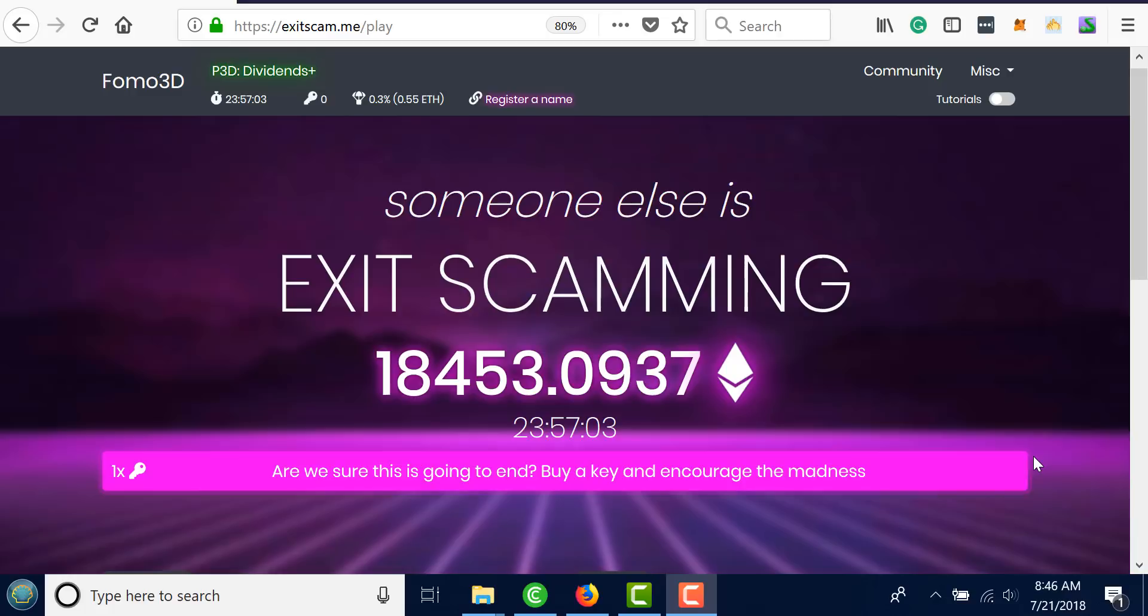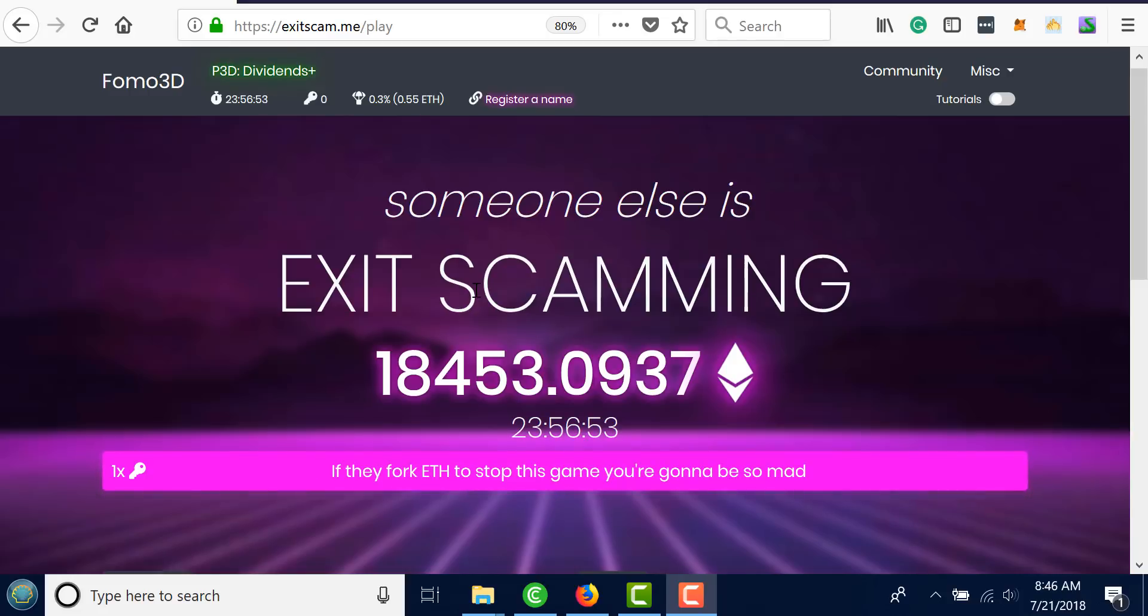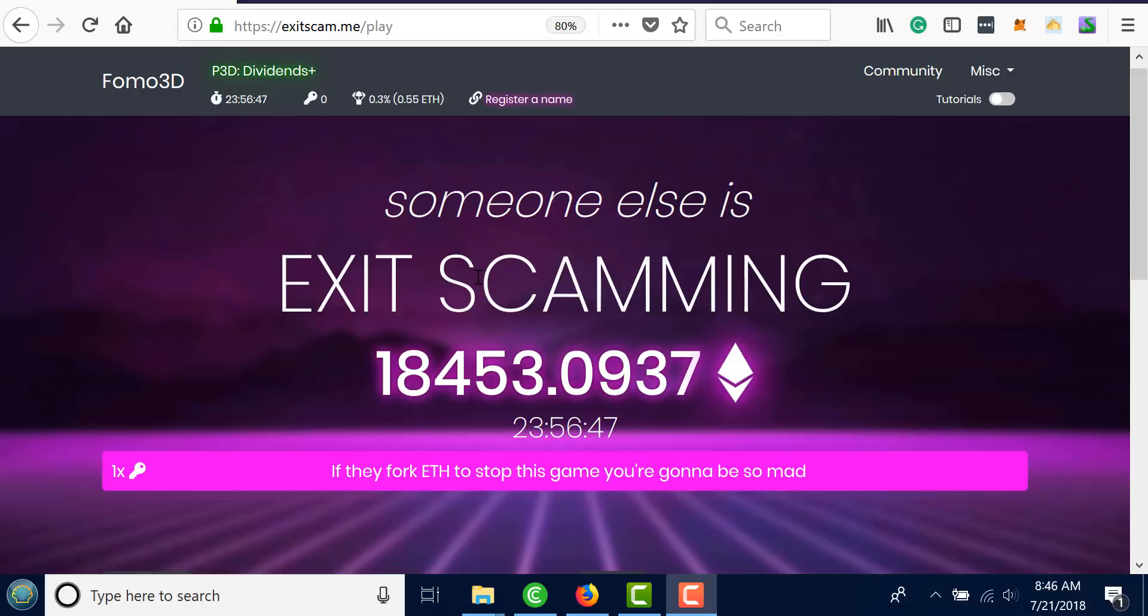I woke up this morning and it's back up. If something happens to FOMO3D there's a backup just like P3D. The website is just an interface with the blockchain. Just because the website's down doesn't mean anything happened to the blockchain, but it can affect volume because less people know how to access the backup site.